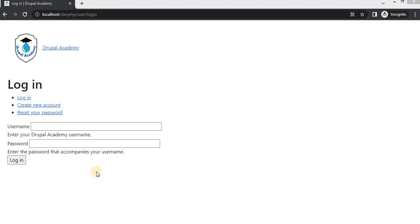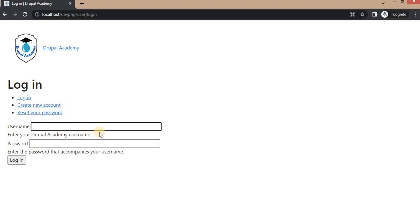The user login form is a core form provided by Drupal. Because of that, we don't have direct access to its form fields. So if you want to add any custom validations to the username or password field, we need to add a custom validation handler to the user login form. We can achieve this by using hook_form_alter, where we will add the custom validation handler to check the user fields. For example, if you want to allow only users with a specific email address, we can validate those things in a custom validation handler.